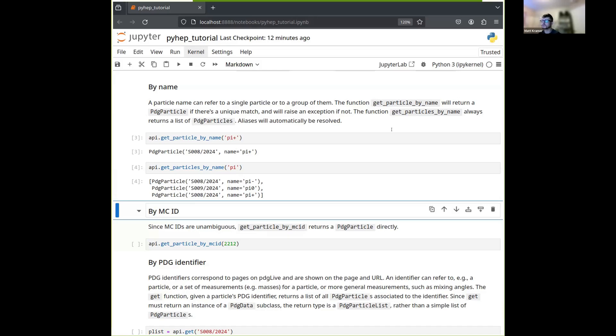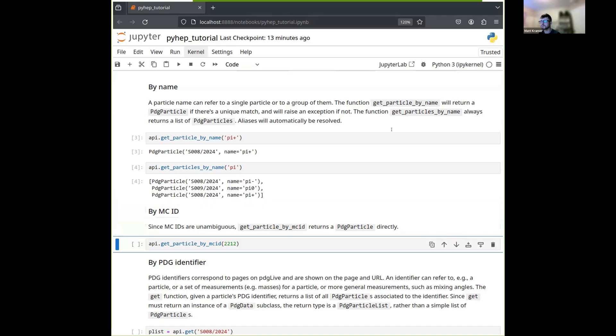If you are using a name like pi plus that you know corresponds to a unique particle, you can pass that to this get particle by name function. And we get the PDG particle for the pi plus. If you were to supply a generic name like pi to that function, you'd get an exception, since there's no unique match for that. But if you want to get all the particles corresponding to a generic name like pi, there is this similar function get particles by name, you pass pi to that, and you get a list of particles minus zero and plus. So that's one way to get particles by using their names. And in those cases, aliases and shortcuts will automatically be resolved if there are multiple names for a given particle. So that's one way. Another way is to use the Monte Carlo ID. In this case, since they always refer to a specific charge state, there's no ambiguity, you'll always get a single PDG particle from this function. So in this case, if we know that 2212 corresponds to the proton, we can get it that way.